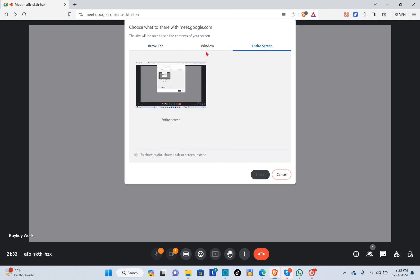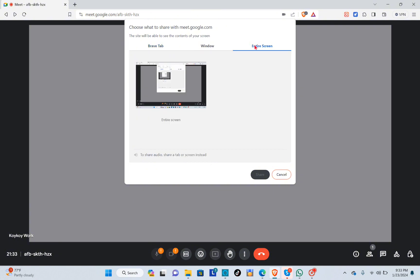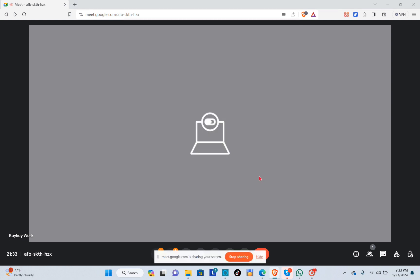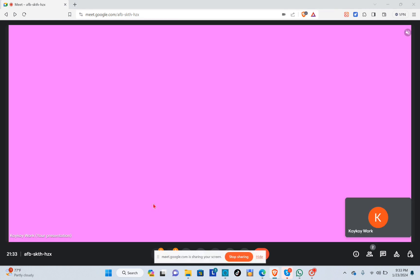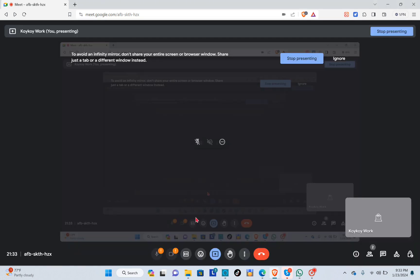what to share. I'll be choosing entire screen, and right after that I'm going to click on this one and then click on share. Now you can see that I am sharing my screen, so all of the people who join this meeting will be able to see my screen. Here, as you can see,